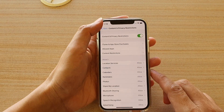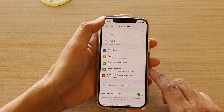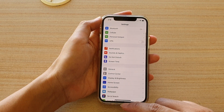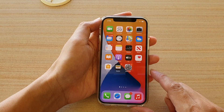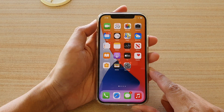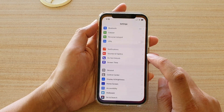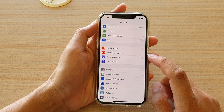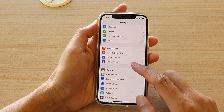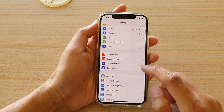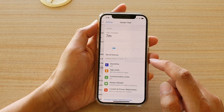Now first, let's go back to your home screen by swiping up at the bottom of the screen. Next we're going to tap on Settings. In Settings, go down and tap on Screen Time.